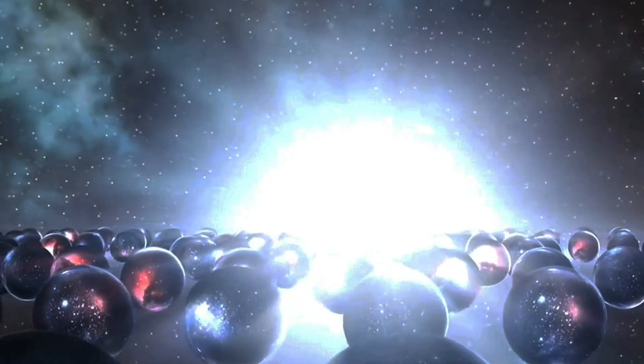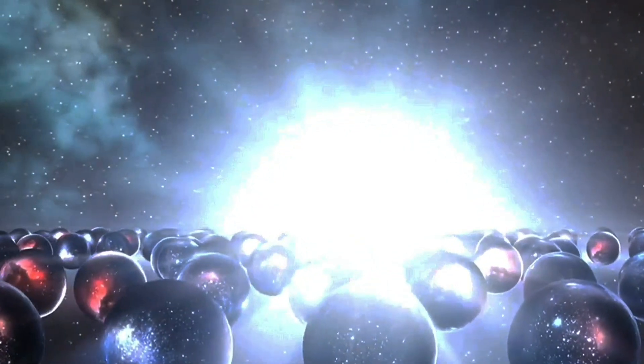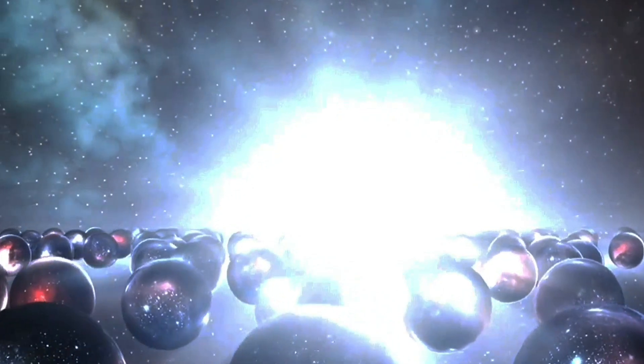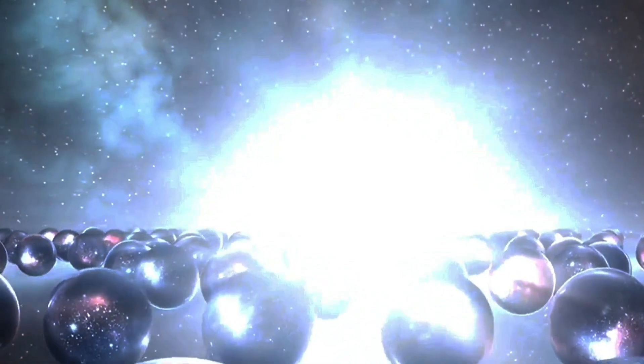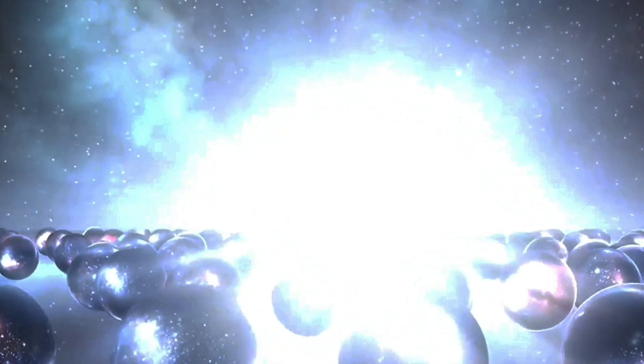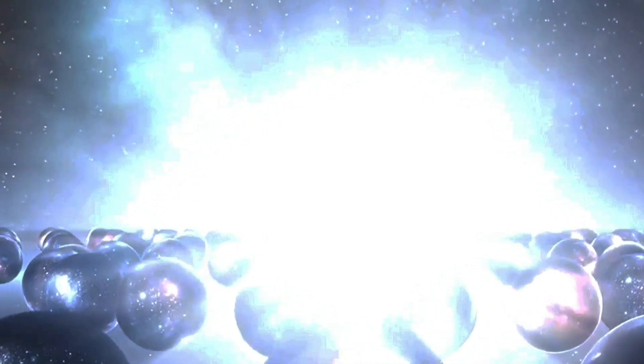If even wormholes aren't enough to punch a hole in the fabric of spacetime, despite literally being holes in spacetime, then maybe we need to examine things on a smaller scale.